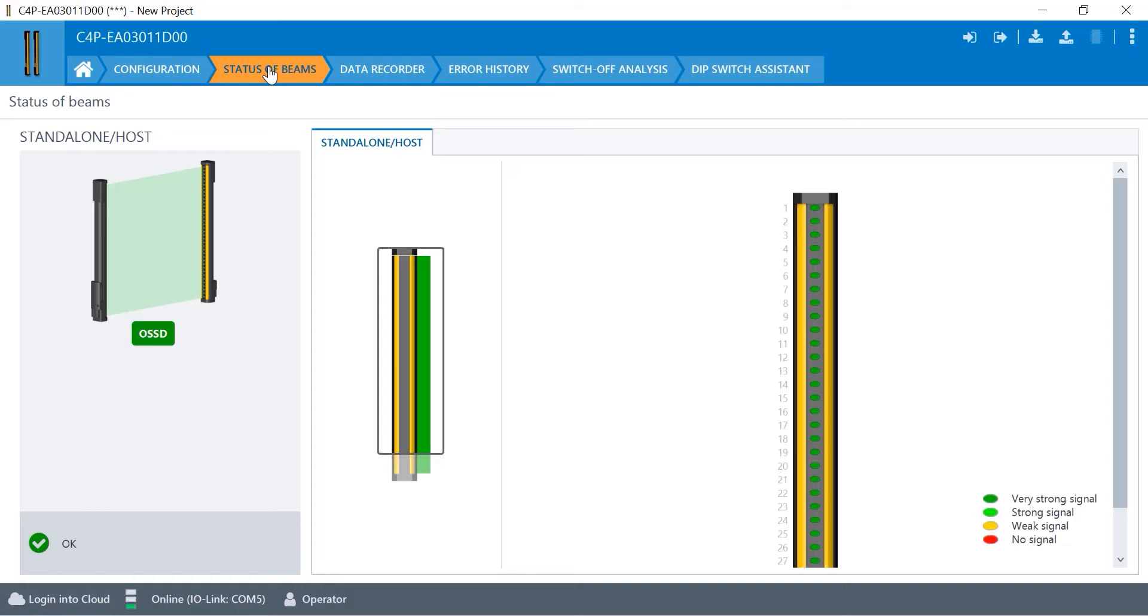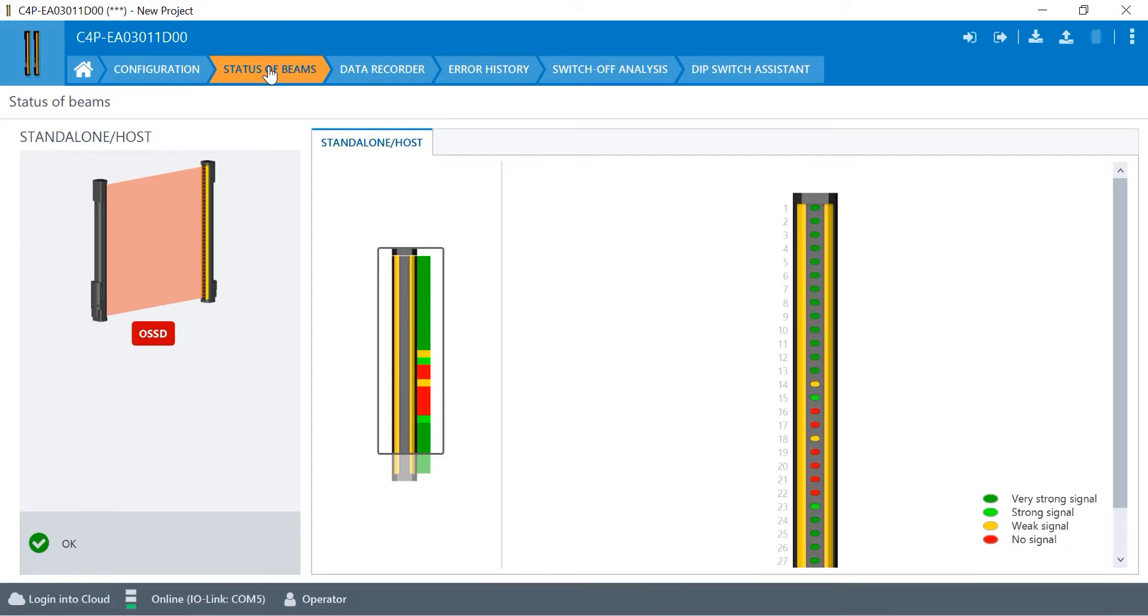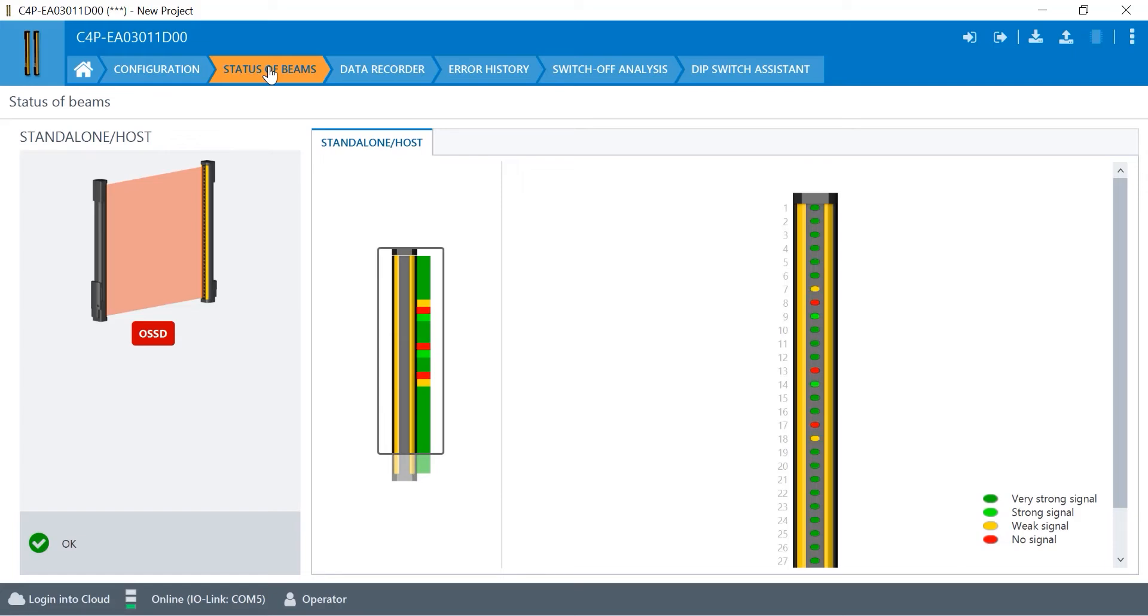You can see as I pass my hand through the light curtain, not only do I trip the OSSD output, but you can see which actual beams are being blocked and how the signal strength looks there on the right side. So if I stick my fingers through here, you can see I can tell that I have two to three fingers alone, which ones are muted.